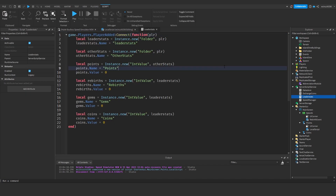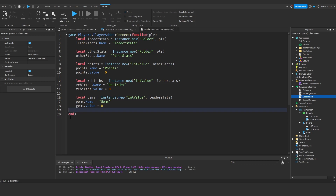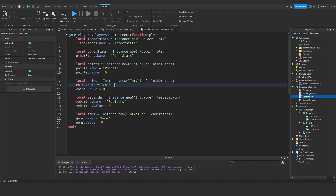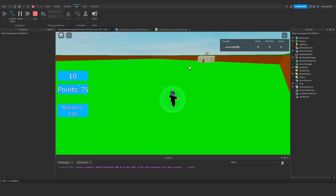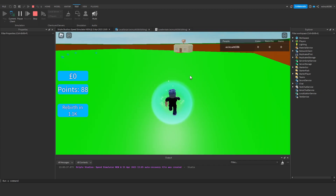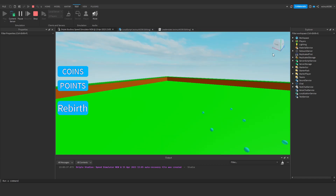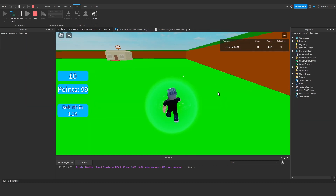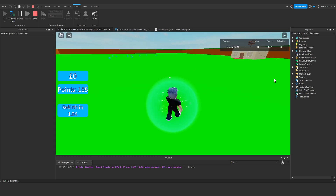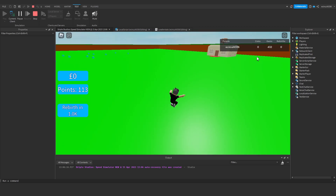You may prefer to have coins before rebirths in the leader stats display. Stop the game and in the leader stats script, cut the coins variable and paste it before rebirths so the order becomes coins, rebirths, gems. I don't believe reordering will mess up the data store. Testing confirms: coins, gems, rebirths - everything works as intended. I actually quite like coins, gems, rebirths as the order.